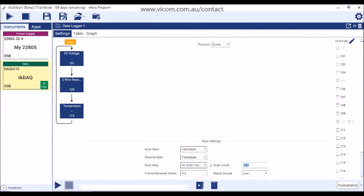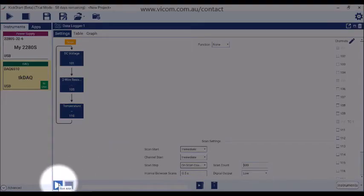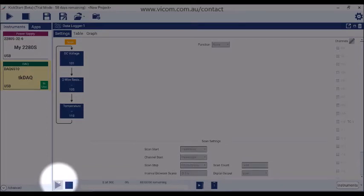Now we're going to ask the data logger to run a total of 500 scans with a half a second between each scan. To run the test, press the Run button in the app toolbar.